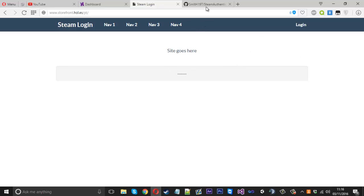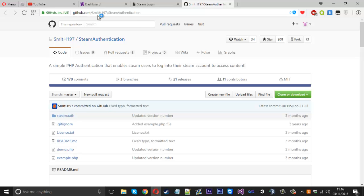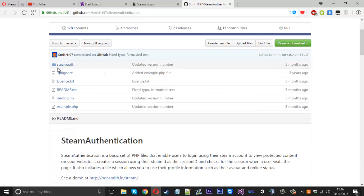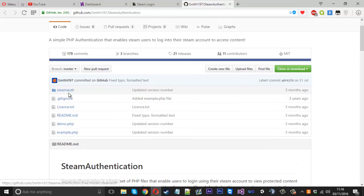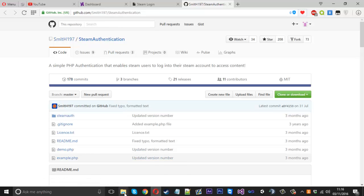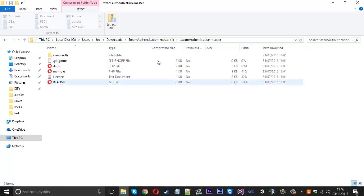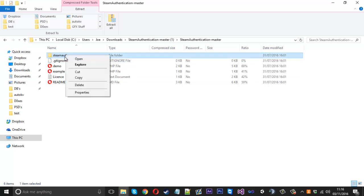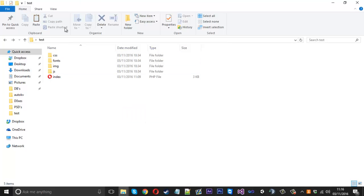First of all, head over to this GitHub link and download the project files. We don't need all of it — we really just want the steamauth folder. I'll leave the link in the description. Once you've downloaded that, open it up, copy the steamauth folder, and put it into your project folder.